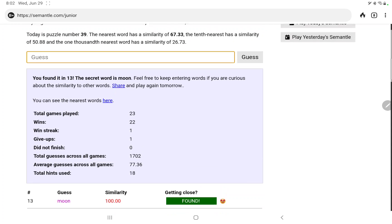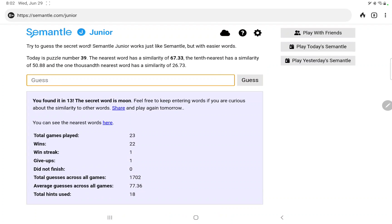So that is Semantle and Semantle Junior for Wednesday, June 29th. Went a little easier than it has been recently. Anyway, hope you enjoy the video, thanks as always for watching.